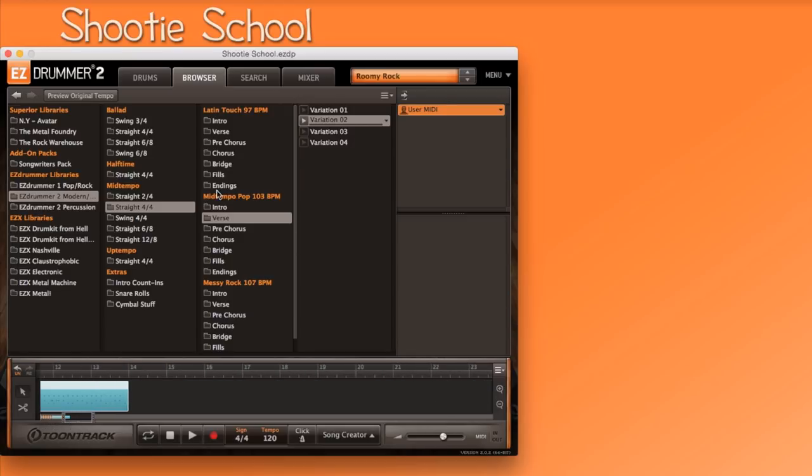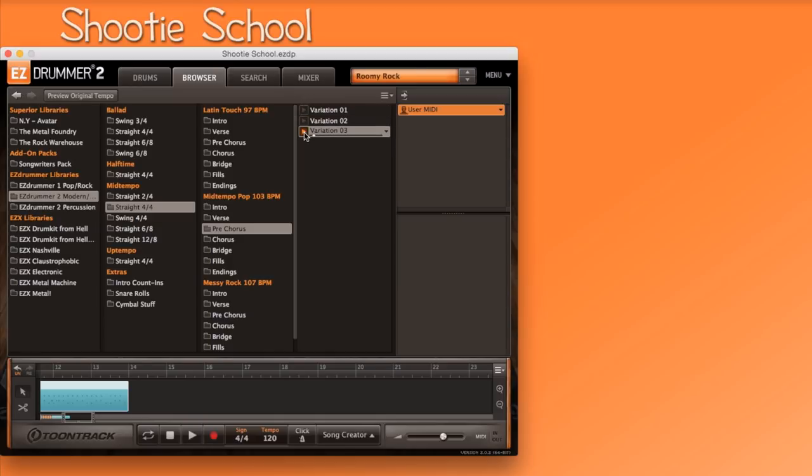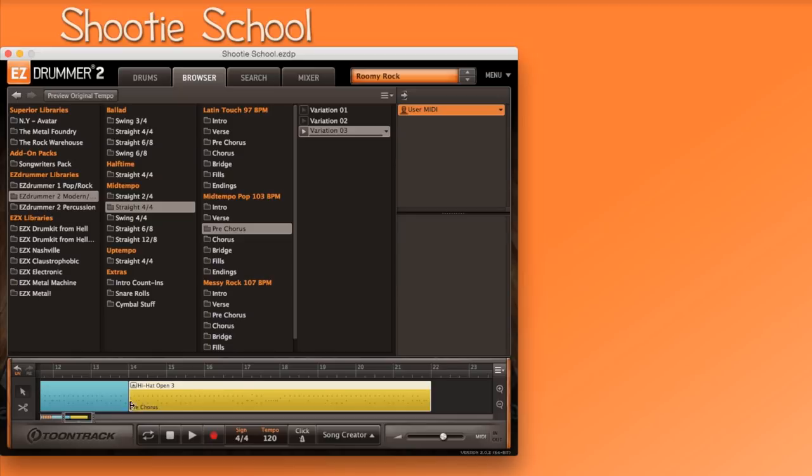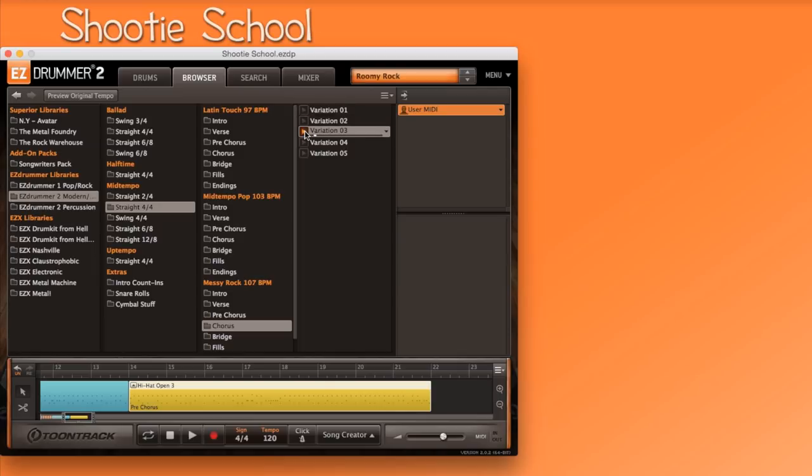I'm going to go into mid-tempo, pop, pre-chorus. I'm auditioning. I think I want variation 3. Here we go. I'm going to go into messy rock, looking for a chorus. Let me just try this one. Yeah, that works. Variation 5.